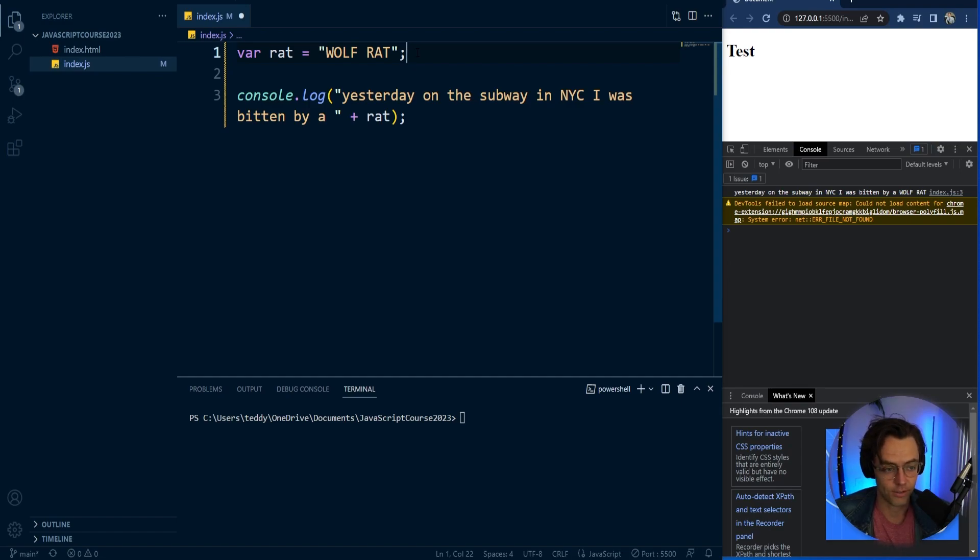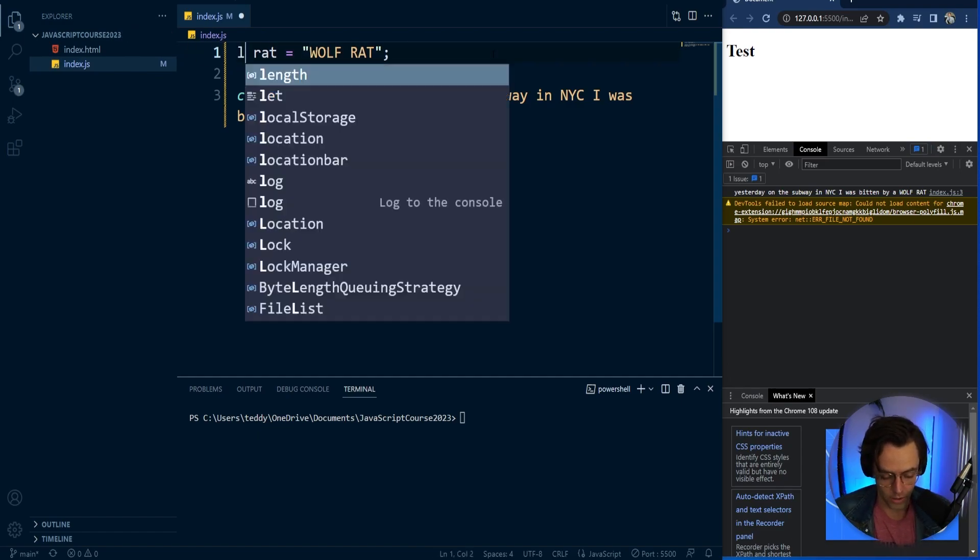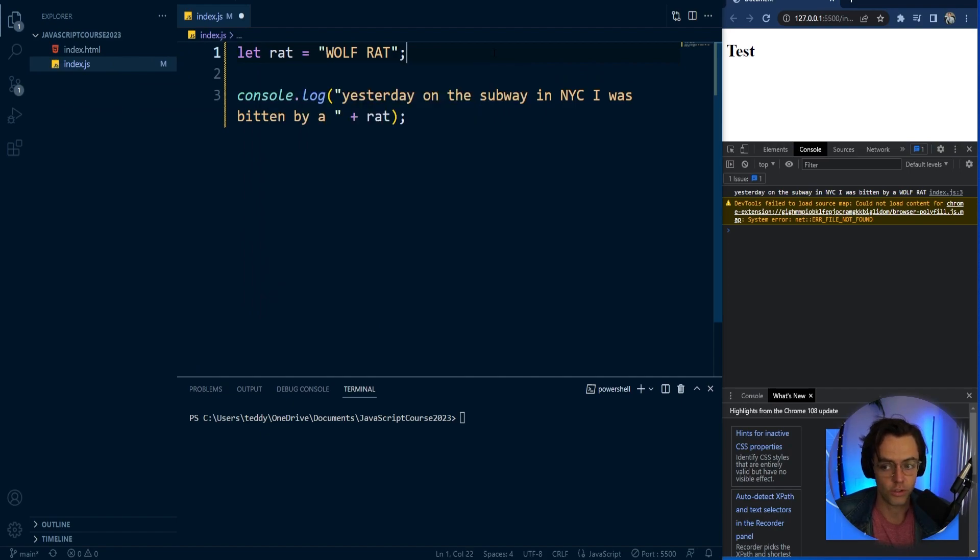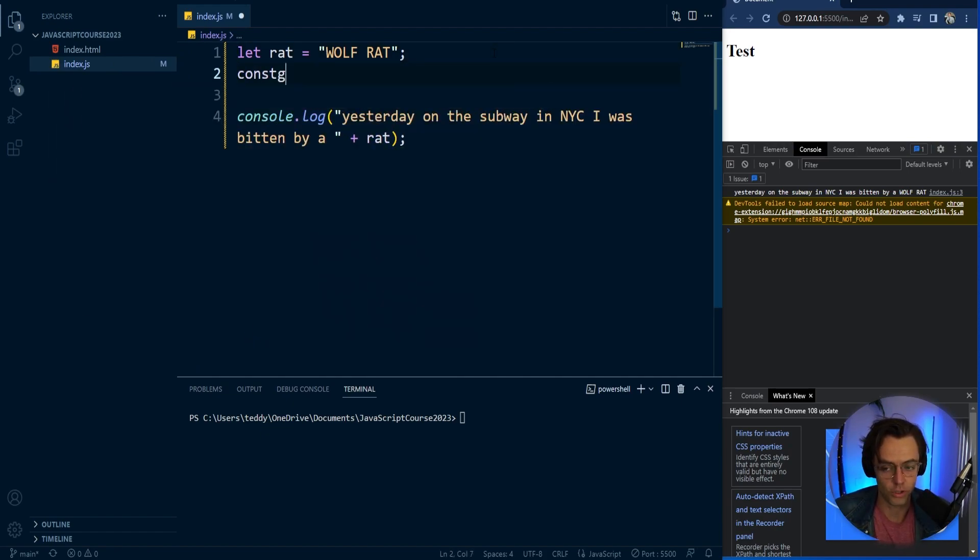the whole entire JavaScript community has made it so that or has decided that var is no longer what people are going to use. From now on, you want to use let or you want to use const.